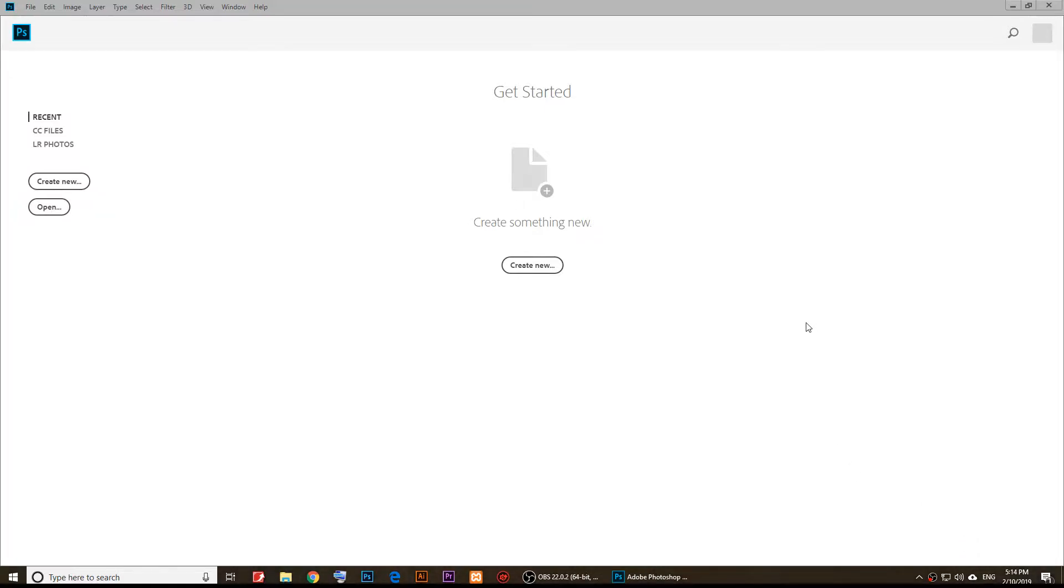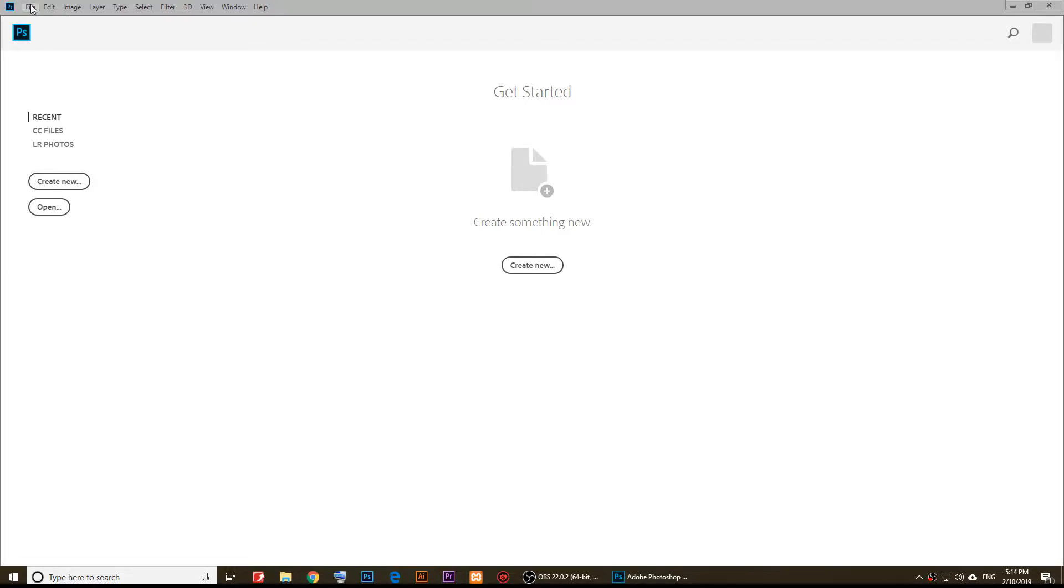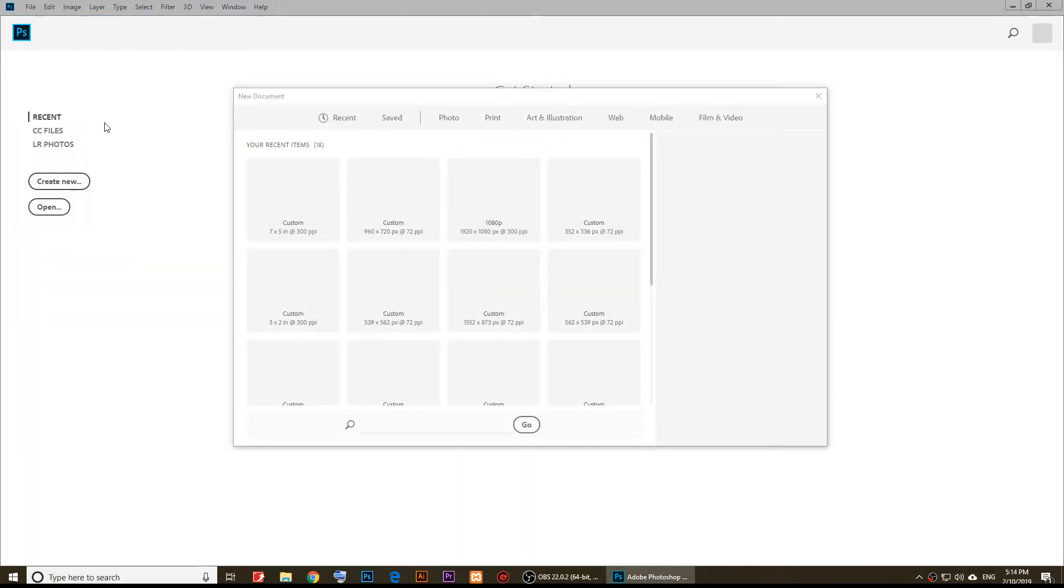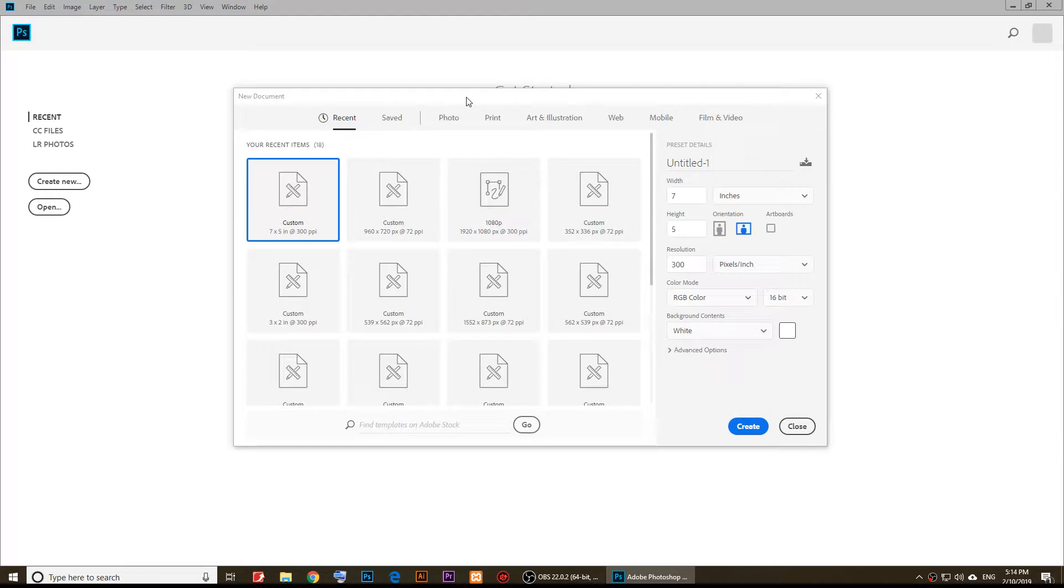In this video I'm going to show you how to use Pantone swatches in Adobe Photoshop CC 2018. To get started, first I'm going to click on File, New, and I'm going to choose a document.